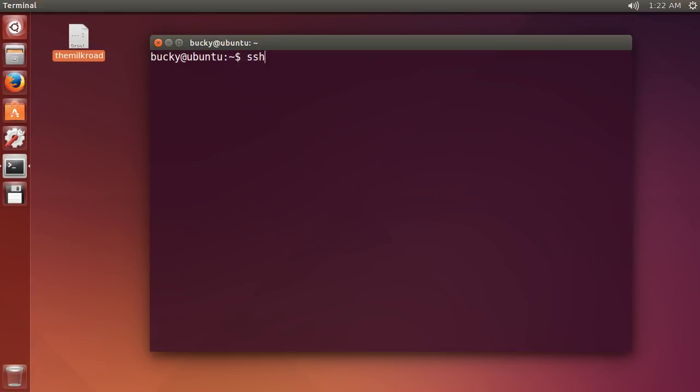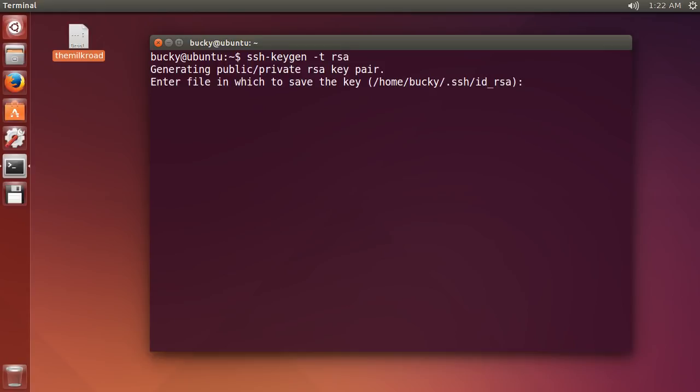SSH minus keygen and after this, write minus T RSA. Now, it's going to generate these keys and wherever it sticks it by default, this is where you always want to put it.